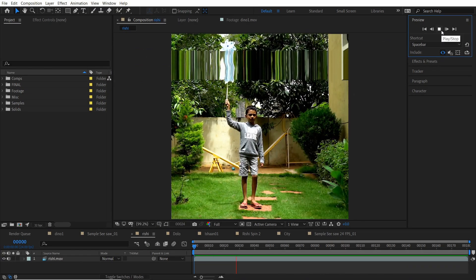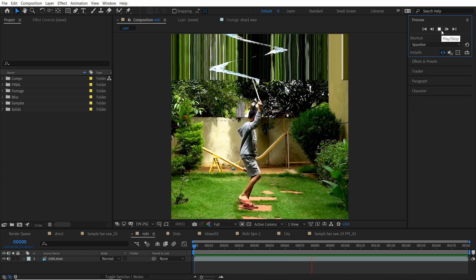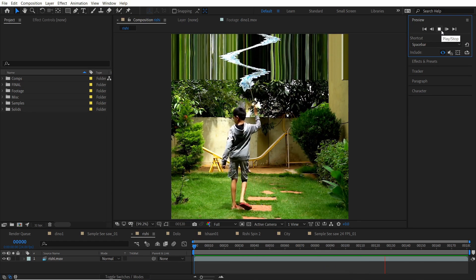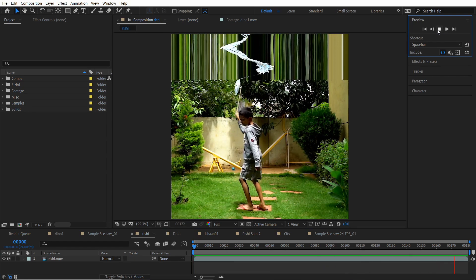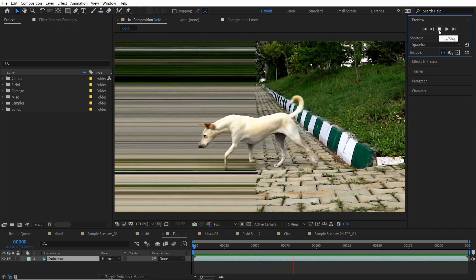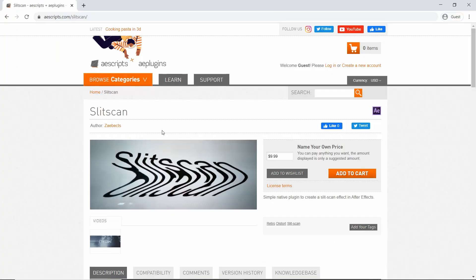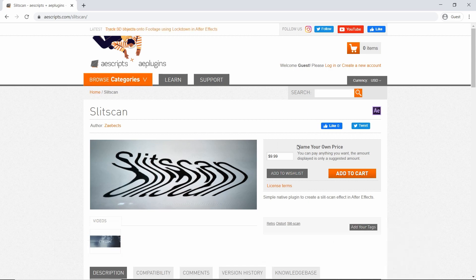We're going to be doing this in Adobe After Effects. The effect itself is quite complex if you were to make it from scratch, but thankfully there's a plugin which makes it a lot easier. Go ahead and download the plugin from AEScripts — it's called Slit Scan, and it's a name-your-own-price plugin, so you can pay anything you want and download it.